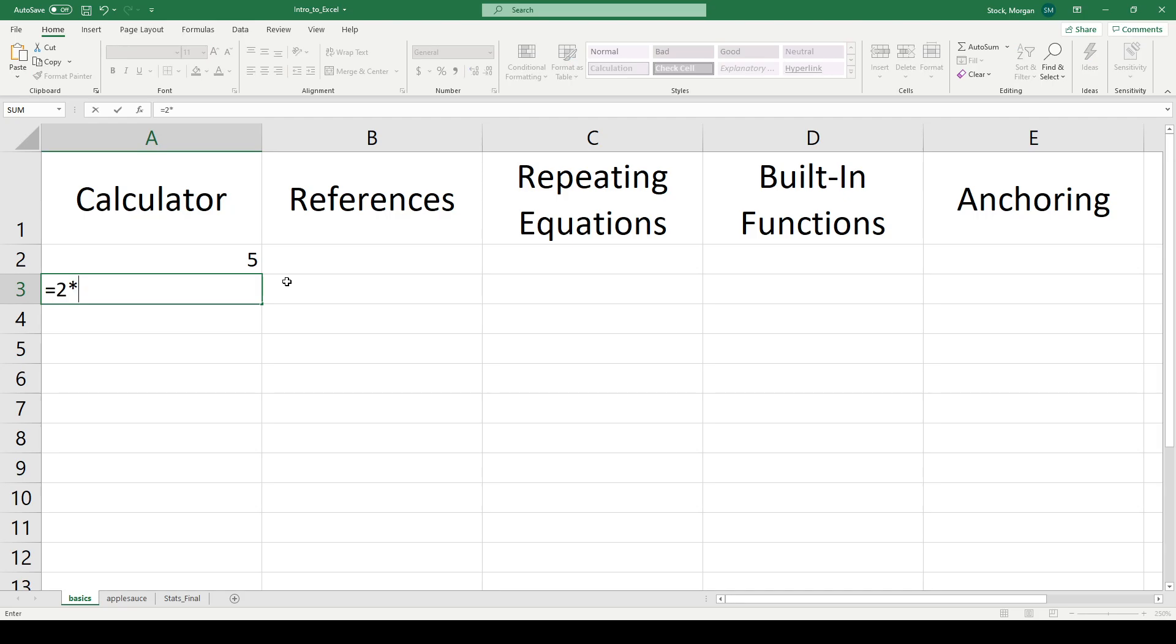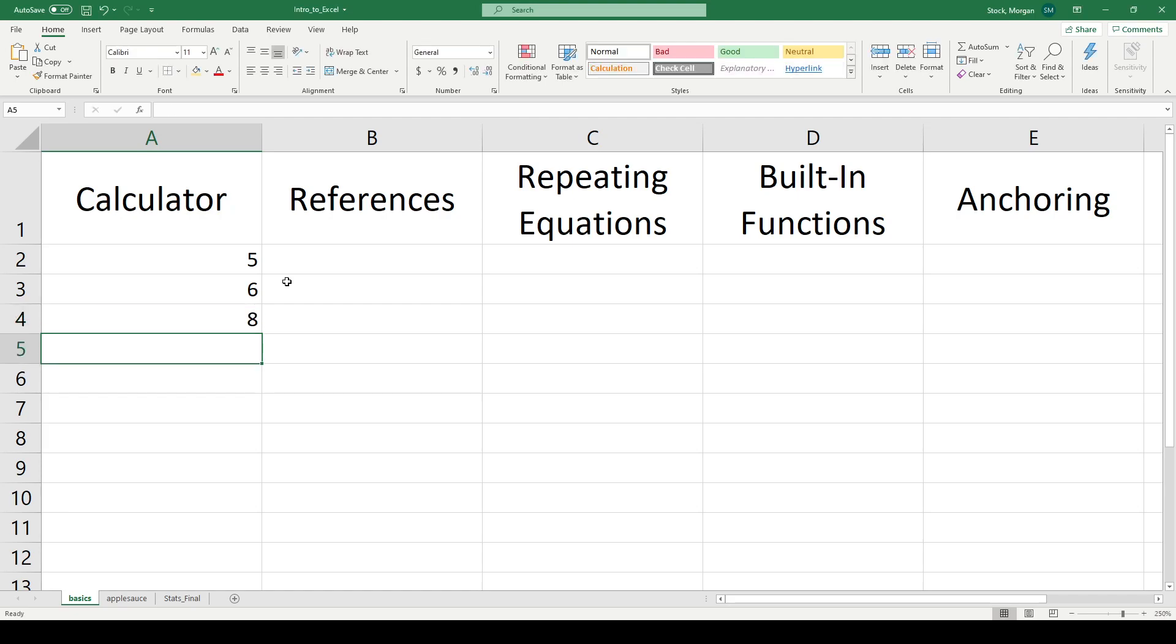2 plus 3 is 5, 2 times 3 is 6, 2 to the power of 3 is 8. Simple enough.